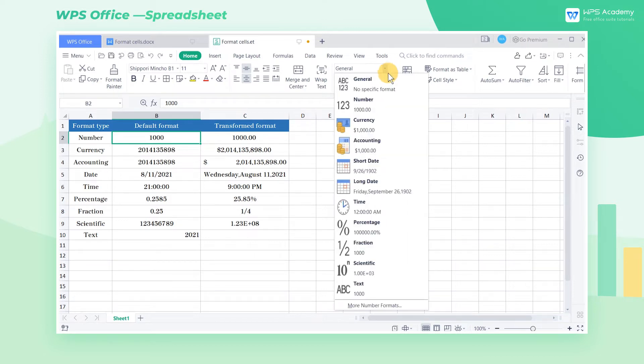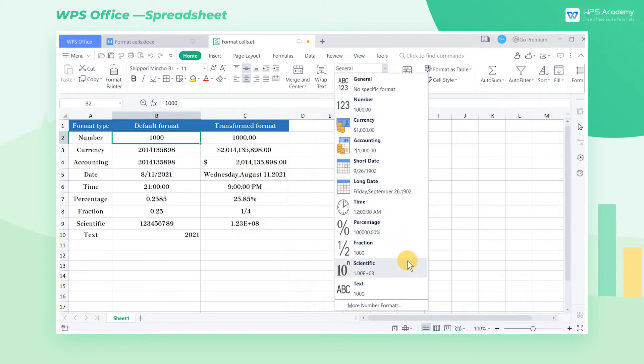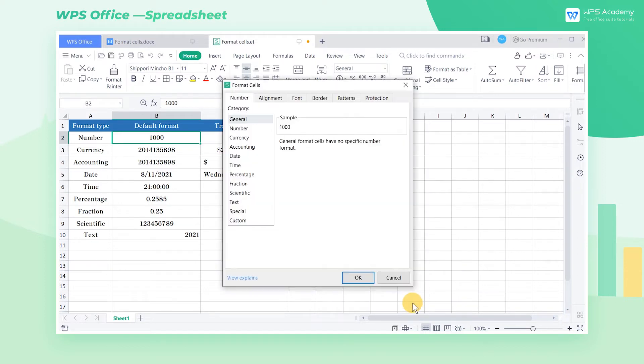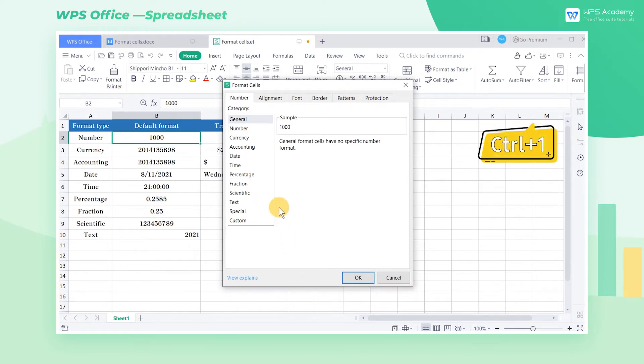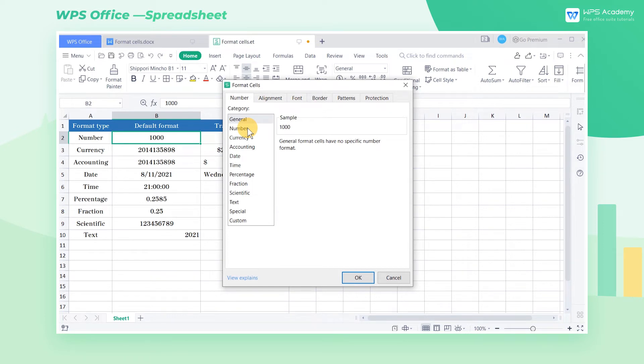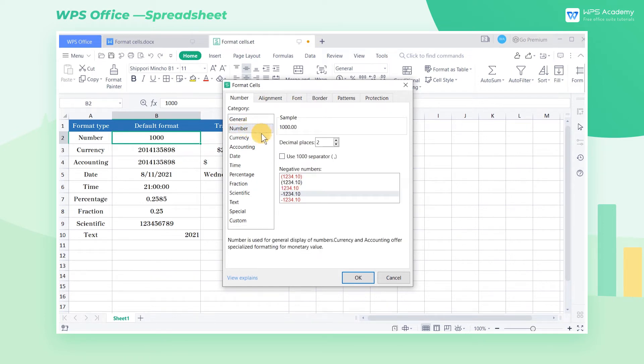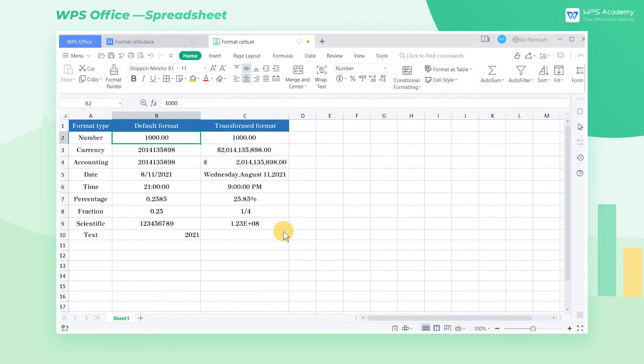In the pop-up menu, we can see the commonly used special formats of cells. Then we select More Number Formats. Its shortcut is Ctrl-1. In the pop-up format cells dialog box, click Number and choose 2 in the decimal places box and click OK. Then we have set up the cell format.